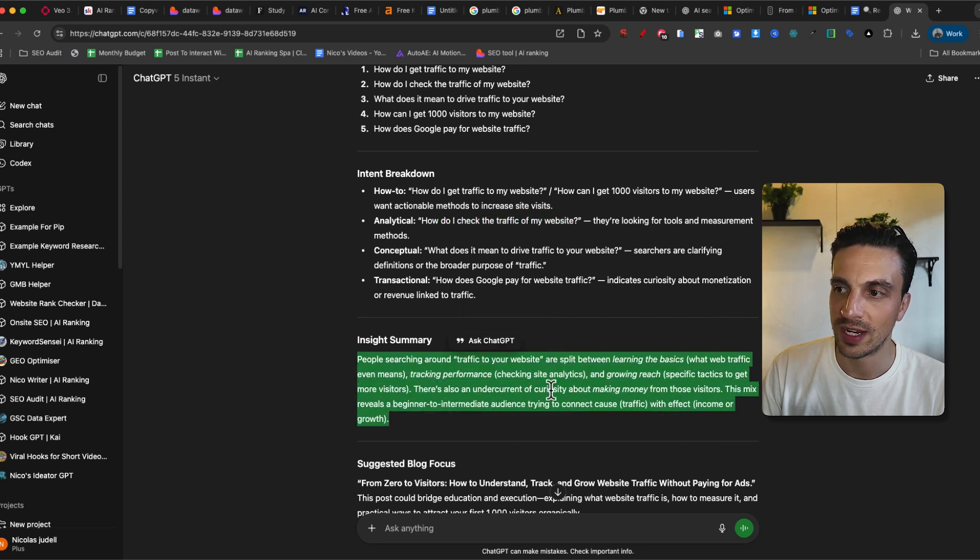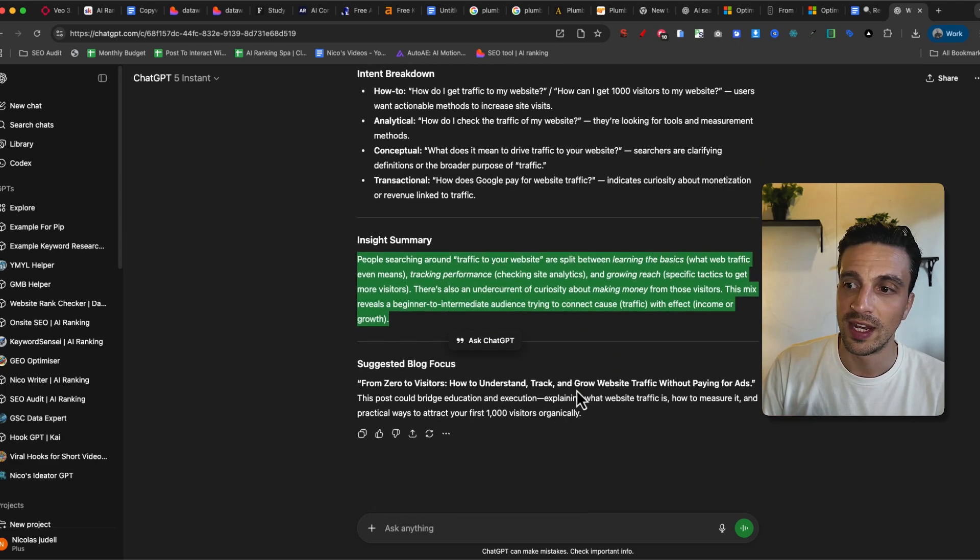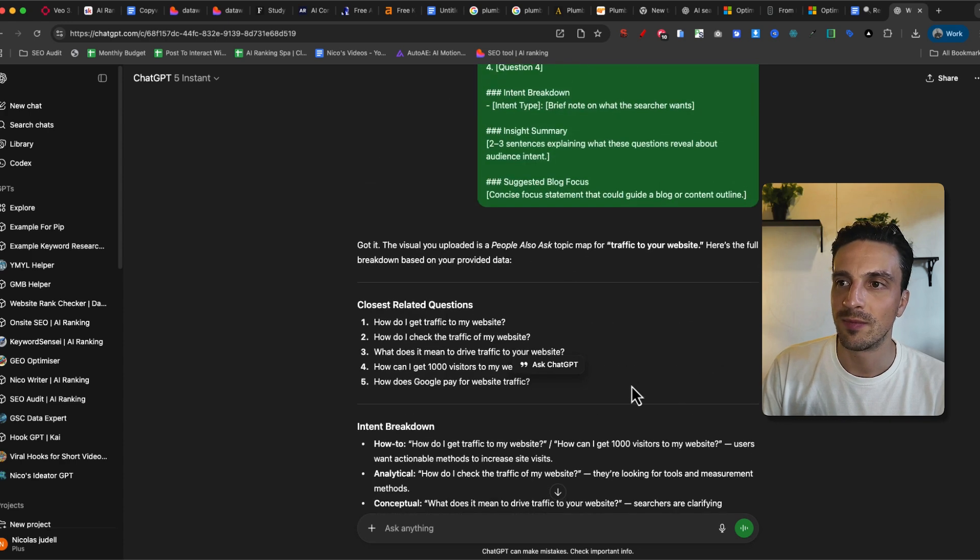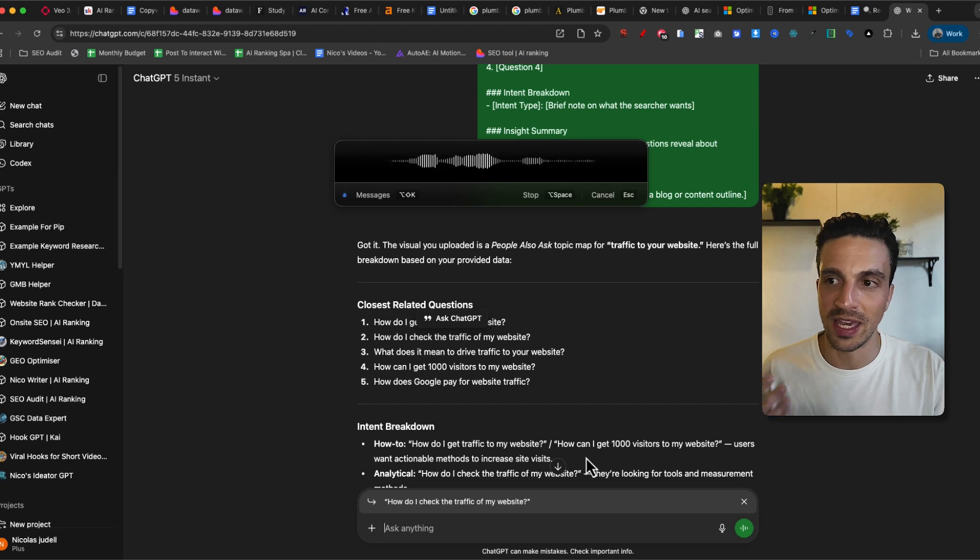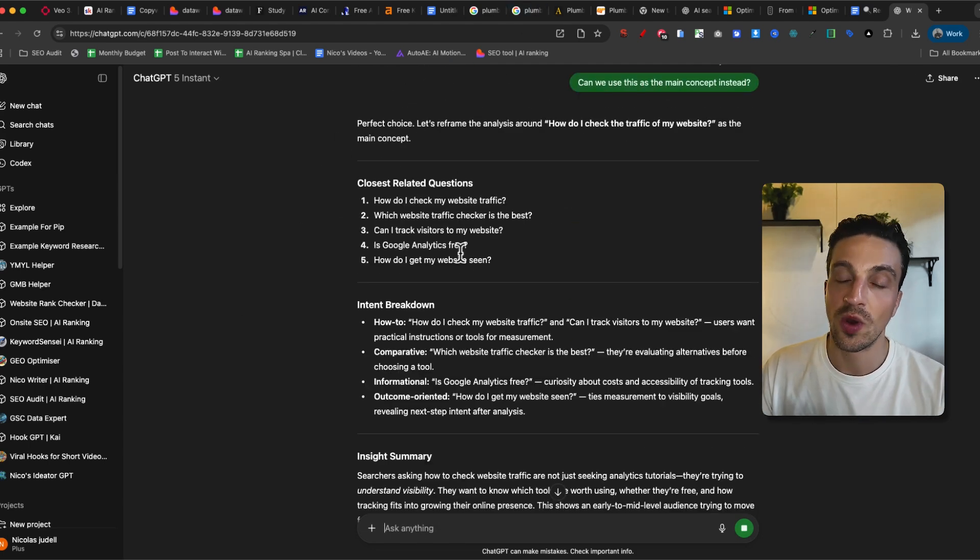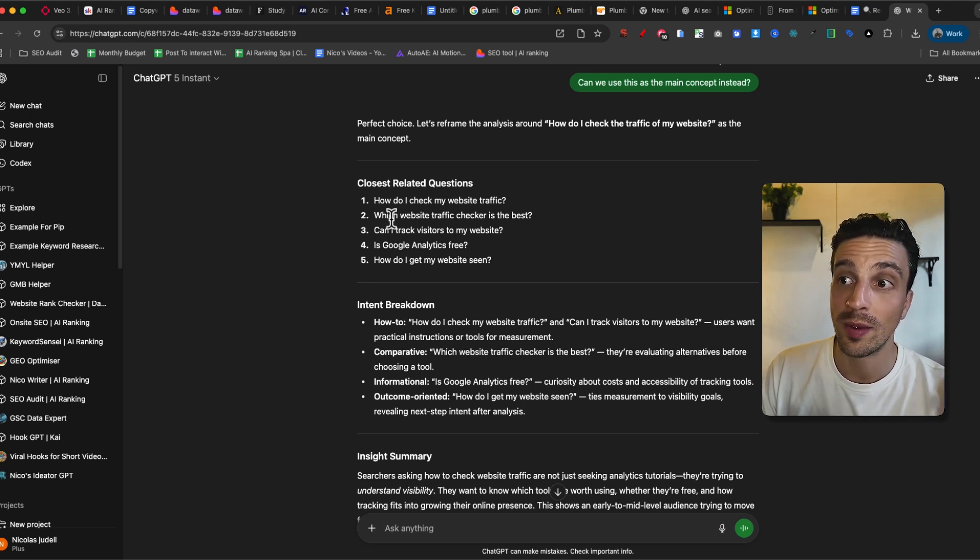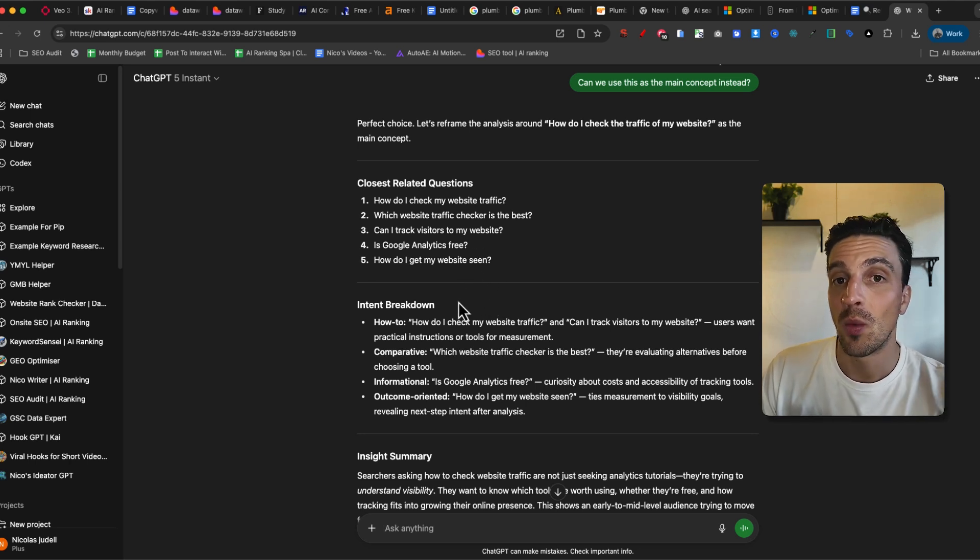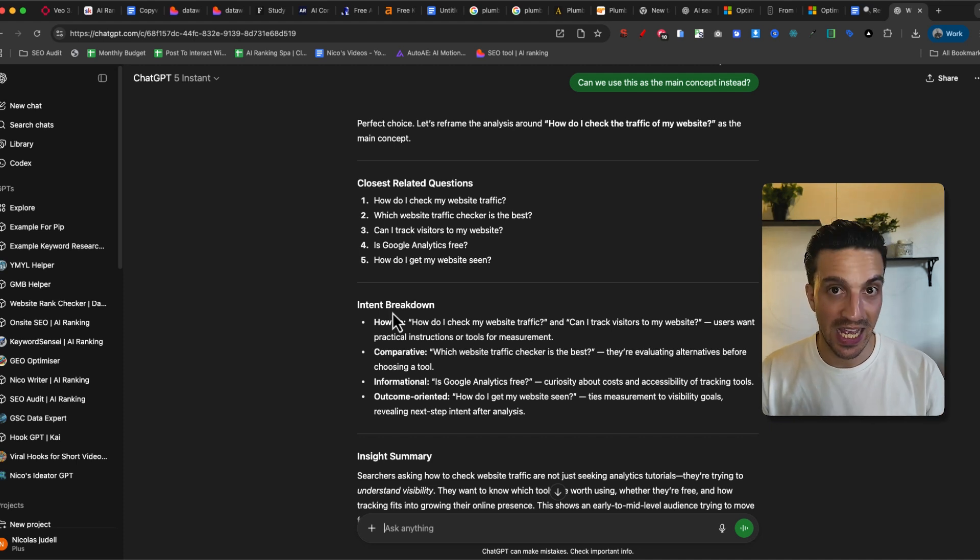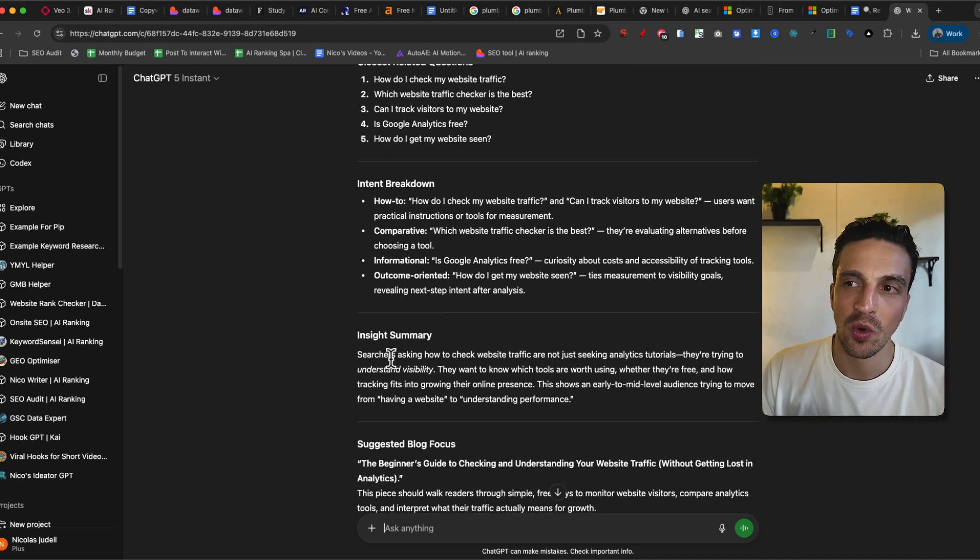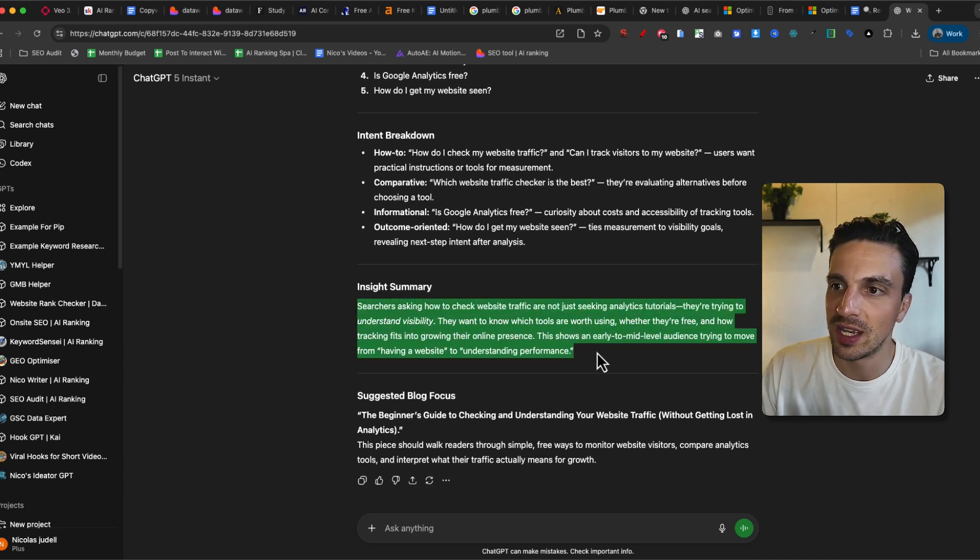So people searching around traffic to your website are split between learning the basics, tracking performance, checking analytics and then growing reach. So it even gives you a suggested focus. I'm going to take it one step further. Can we use this as the main concept instead? So now the closest related questions to that one is how do I check my website traffic? Which website traffic checker is best? Can I track visitors? Is Google analytics free? How do I get my website seen? So this already is making up a pretty good concept that I can answer in a blog post.